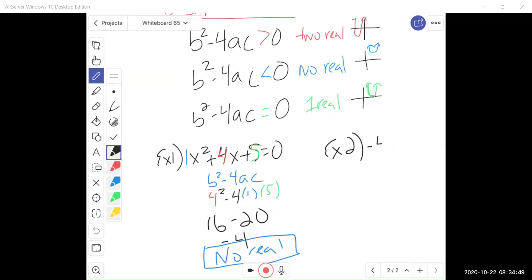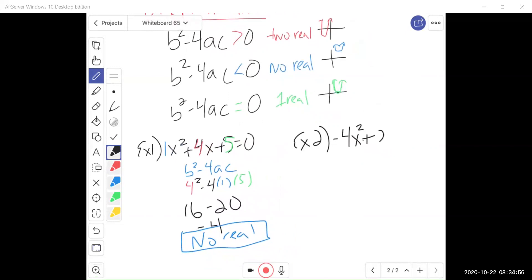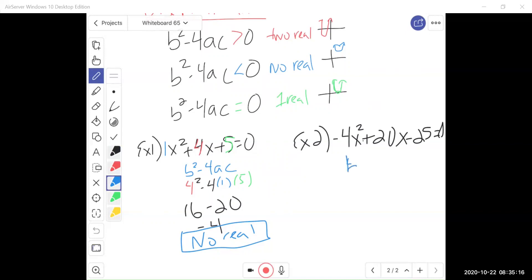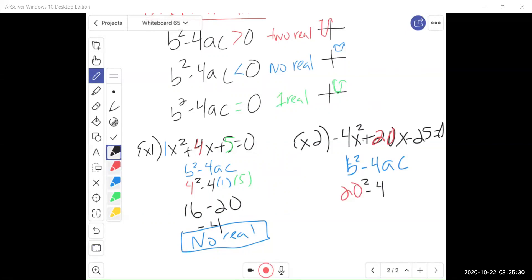Let's do another example to determine how many real solutions. Note that technically all quadratics have two solutions — some might just be repeated, which is when we get one. Here we have the quadratic negative 4x squared plus 20x minus 25. We're finding b squared minus 4ac. First let's find b — b here is 20. Minus 4 times a, where a is negative 4. And c here is negative 25. Make sure to include the sign in front of it.